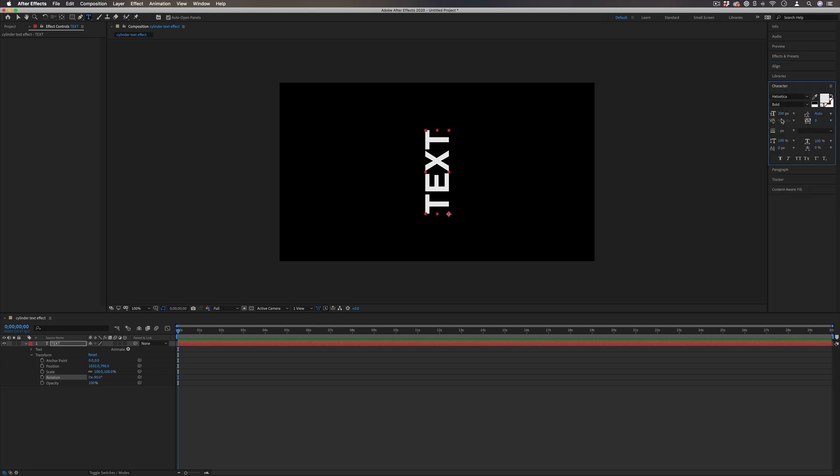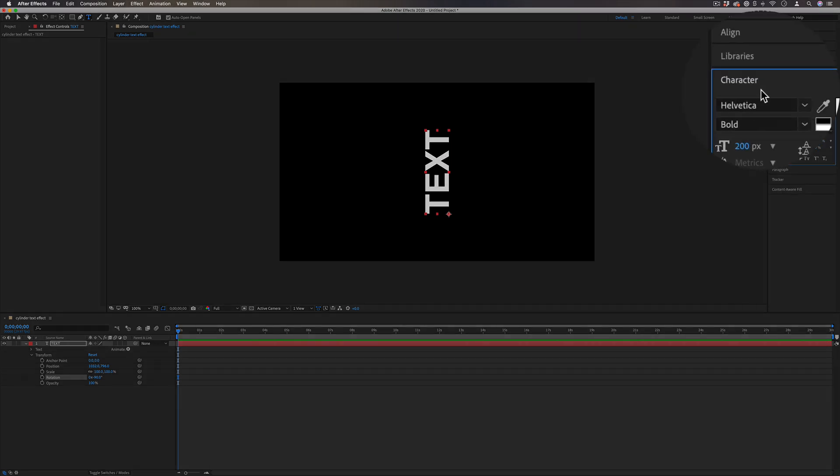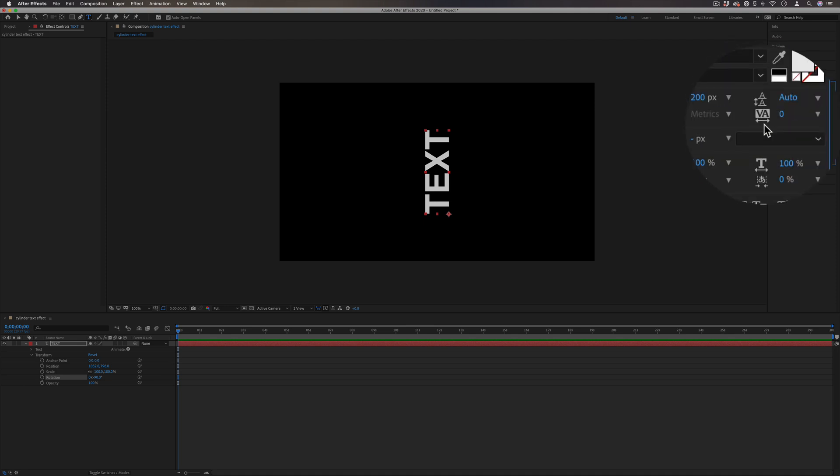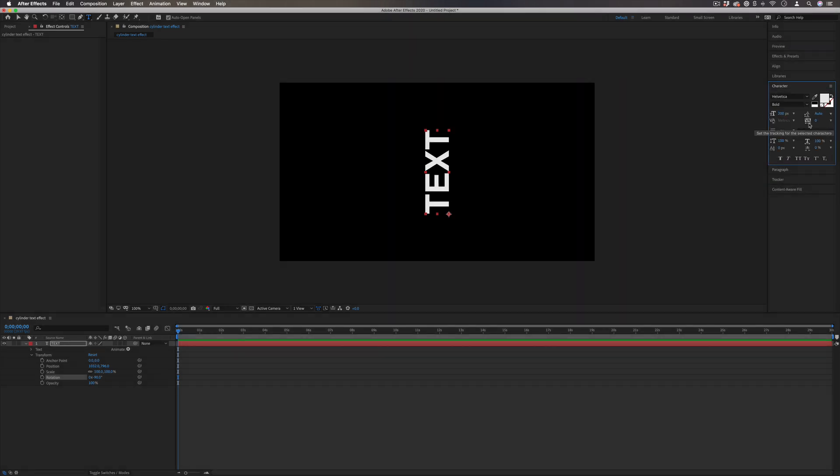And if you want to change anything about the font or the size, you can do that all in the character panel. You can choose the size and the spacing and all of that. So once I have the text layer that I want set in place, then the first thing I want to do is add an effect called CC Repetile.